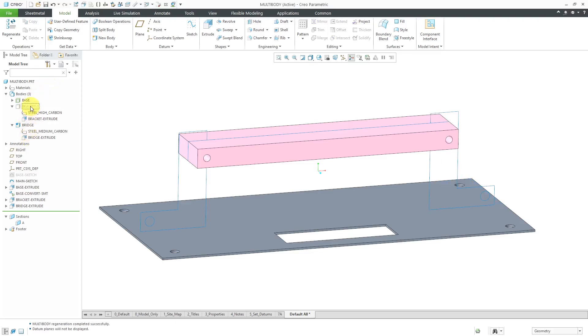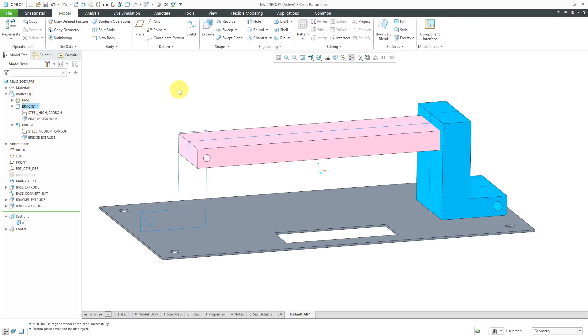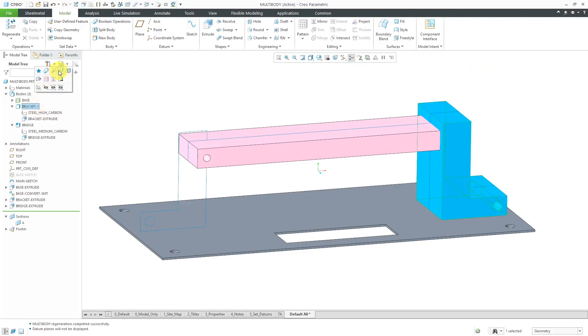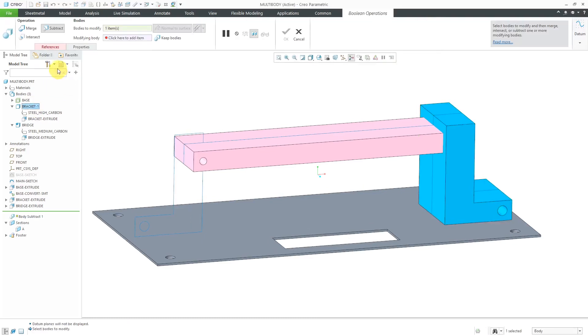Right now, the two bodies are interfering with each other. I want to subtract the bridge from the bracket. I can click on the bracket command and then from the mini toolbar, here we can see the body subtract command.